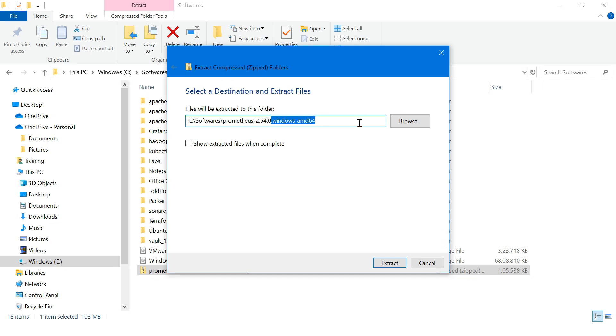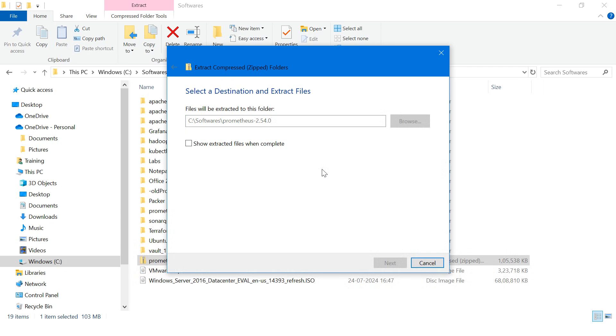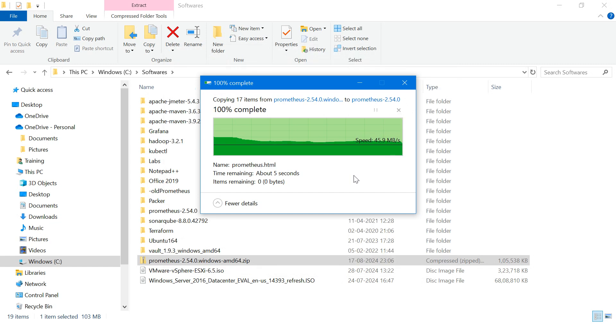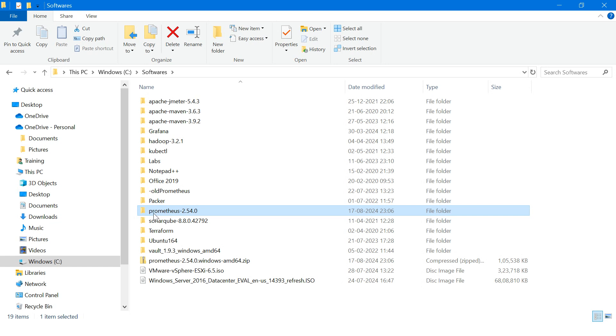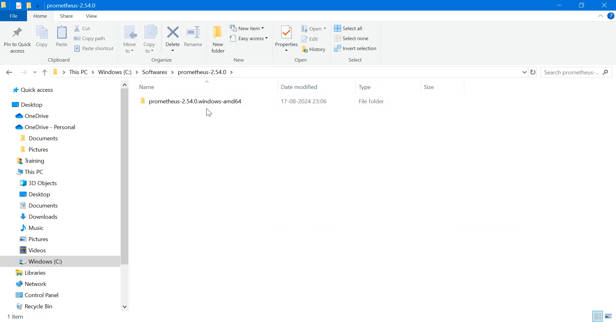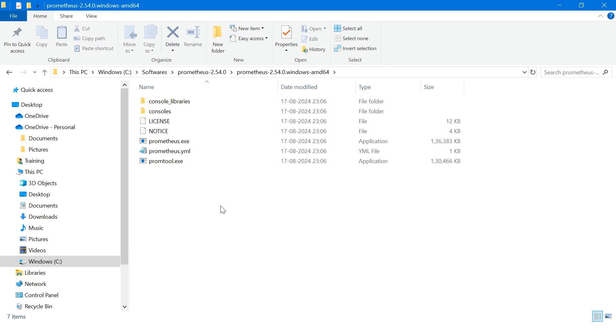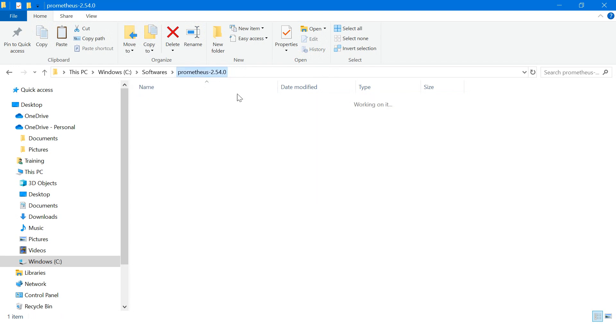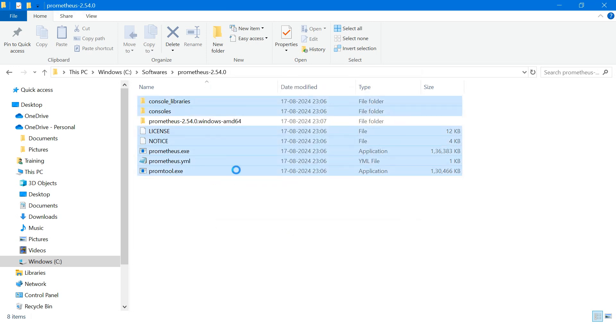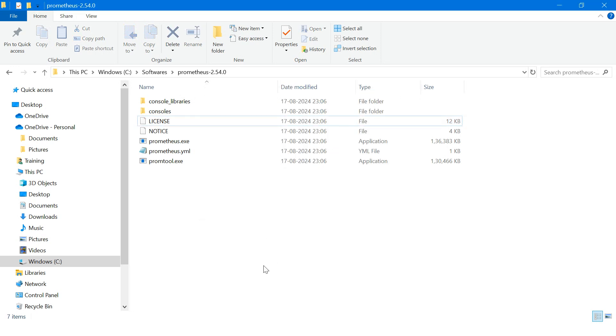I'll remove the Windows AMD64 part from the path and extract. It is extracting the file. Now it's completed. So Prometheus 2.54.0 is done. Inside you can see that much of files are there. What we can do instead is control X and paste it over here because we don't want to go into folder and subfolder. This is an unwanted folder so we will delete it.